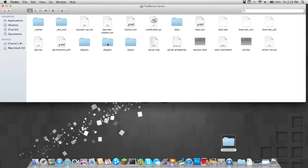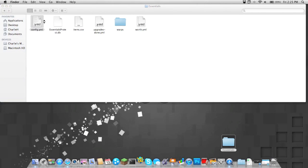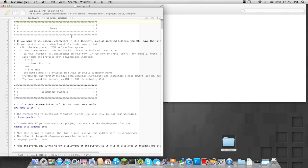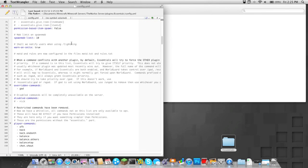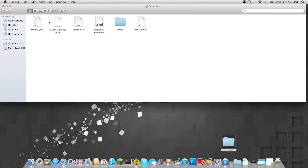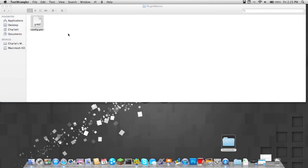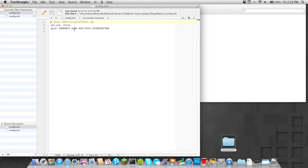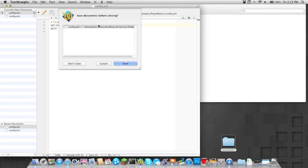Now as you can see in your plugins folder, it would have made two essential folders. So you can go in there and open up the configuration files, and configure your essentials any way you want to. And then you also have the configuration metrics where you can opt out to have your server connect to metrics.griefcraft.com. So I'm just going to type in true to opt out and then save it.